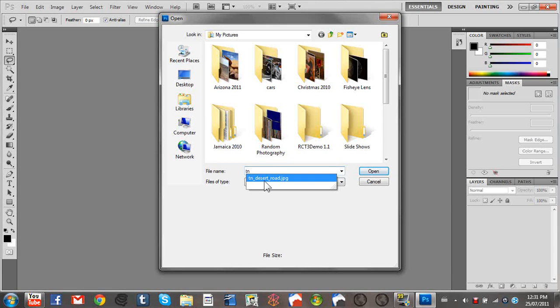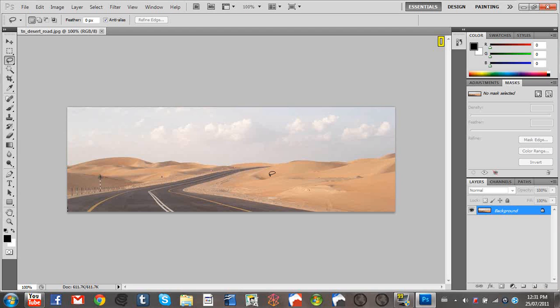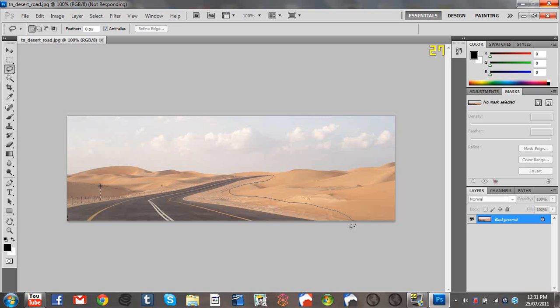Just opening some photos. So here's an example you may have seen before. Just lassoing around the road, and then it'll look as if it was all desert.